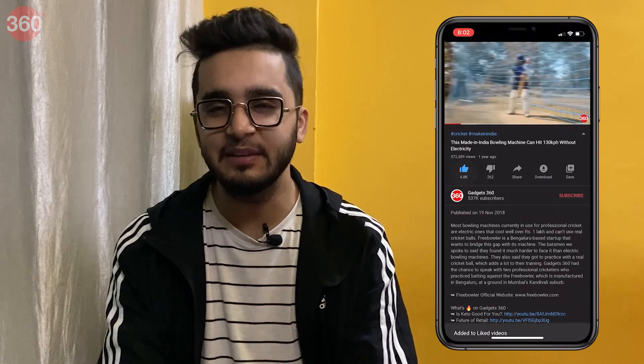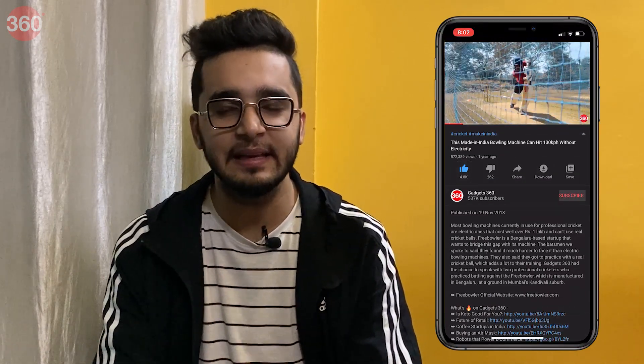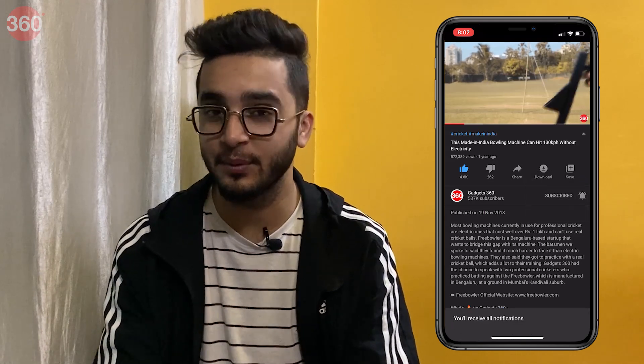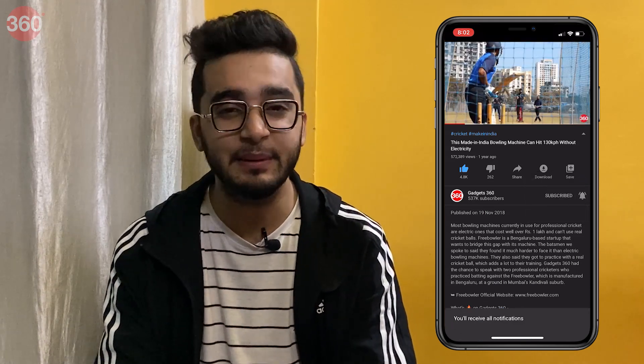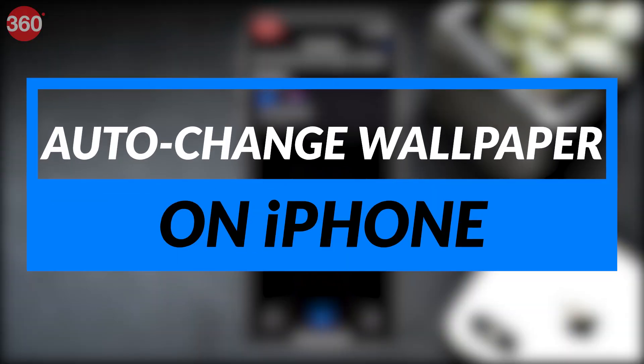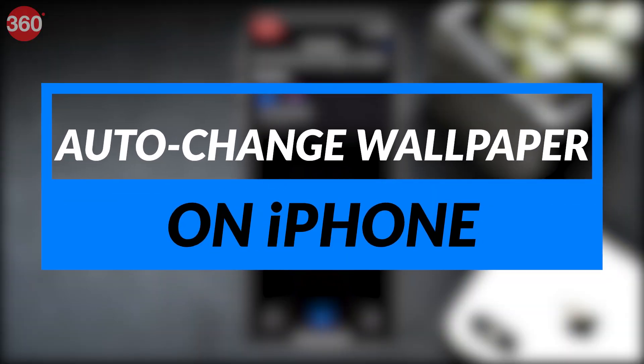Hello everyone, I'm Amandr Ashad and welcome to Gadget 360. In this video I'm going to show you how to automate setting up wallpaper on your iPhone. Before we begin, please go ahead and subscribe to our channel if you haven't yet, and do hit that bell icon so that you're notified whenever a brand new video drops.